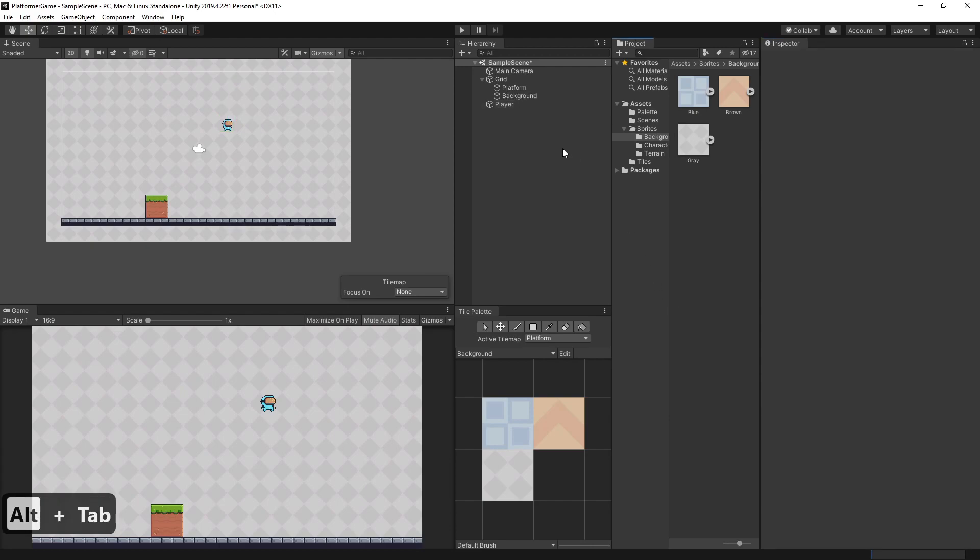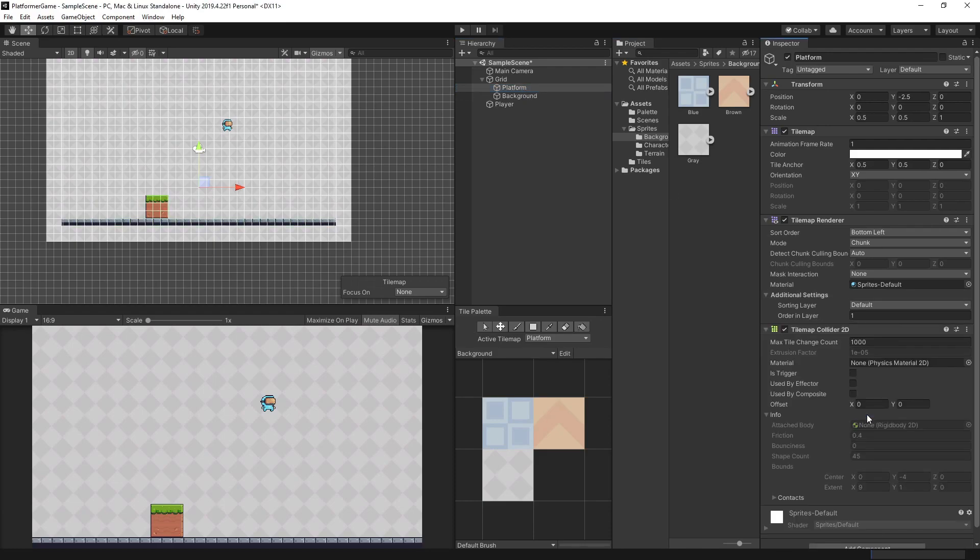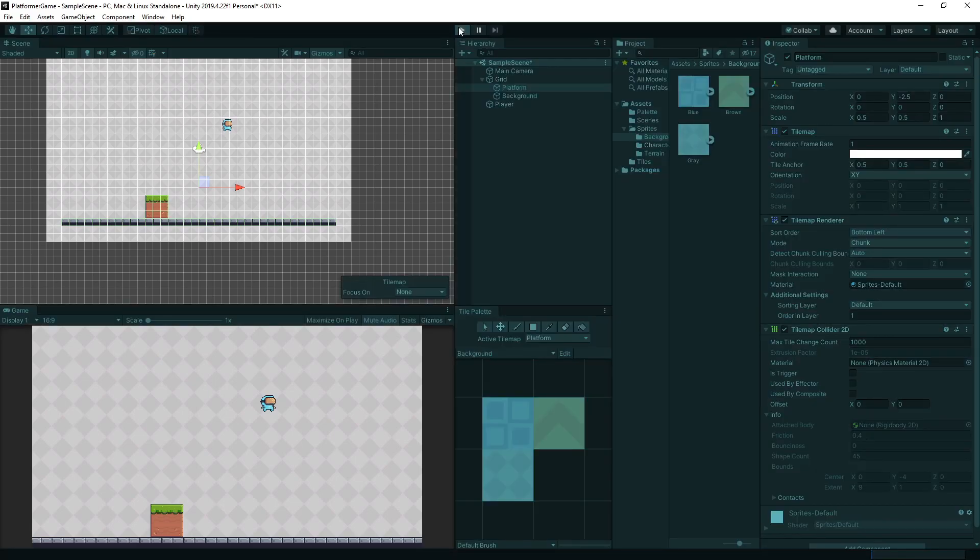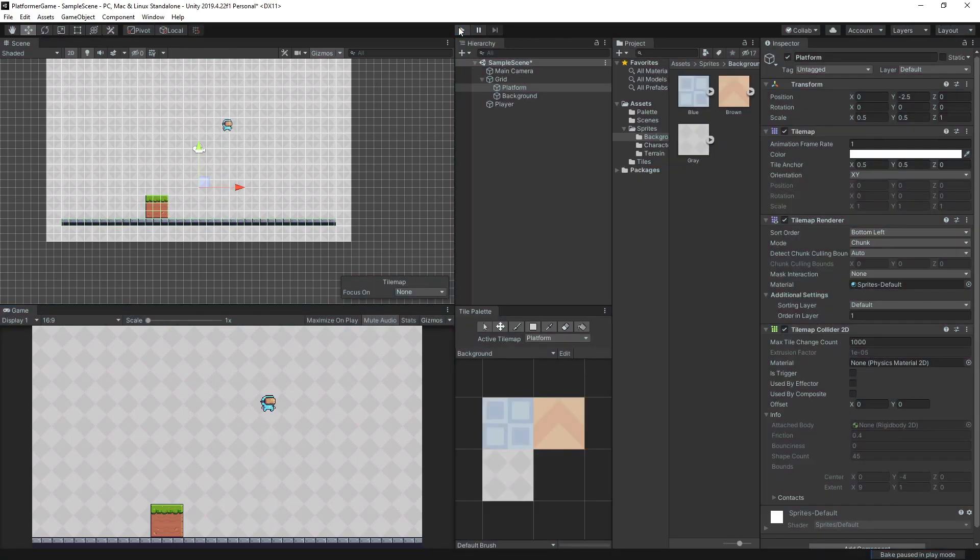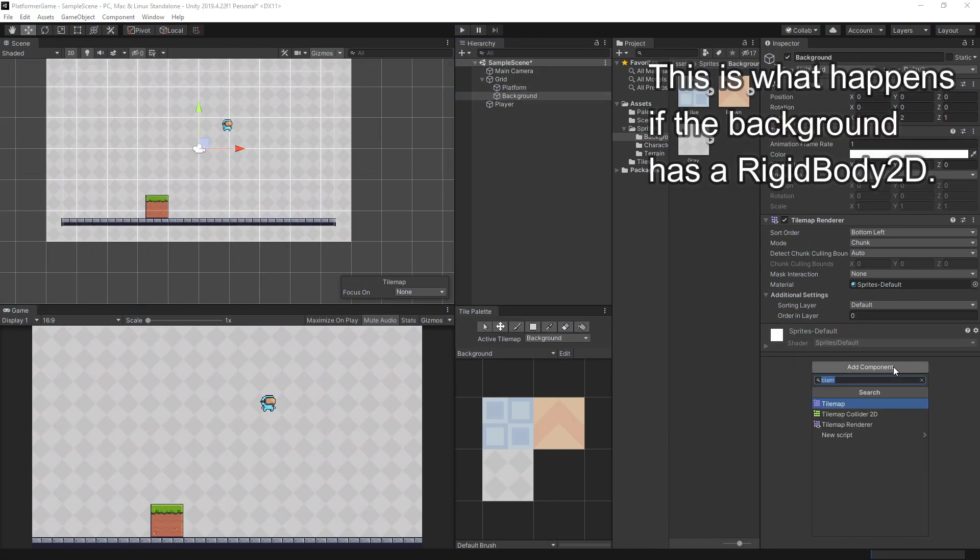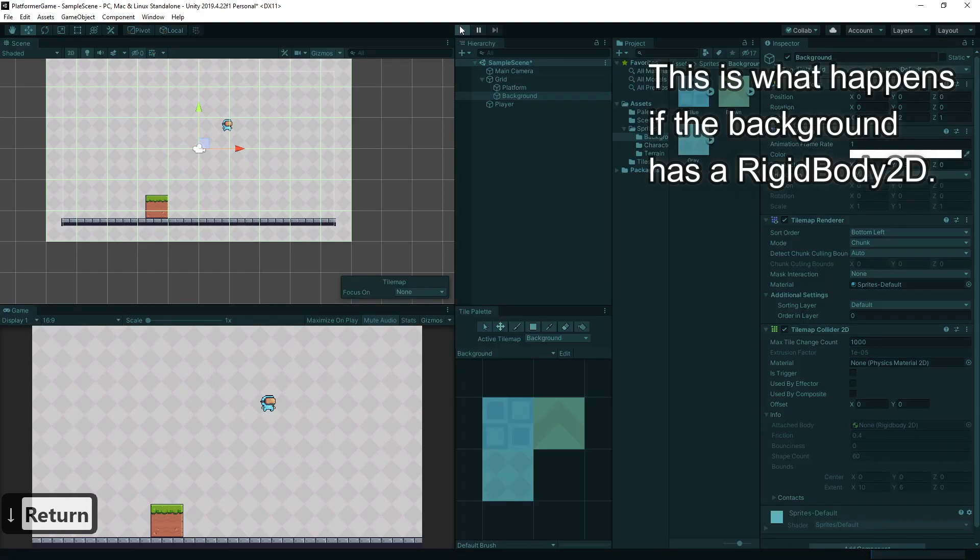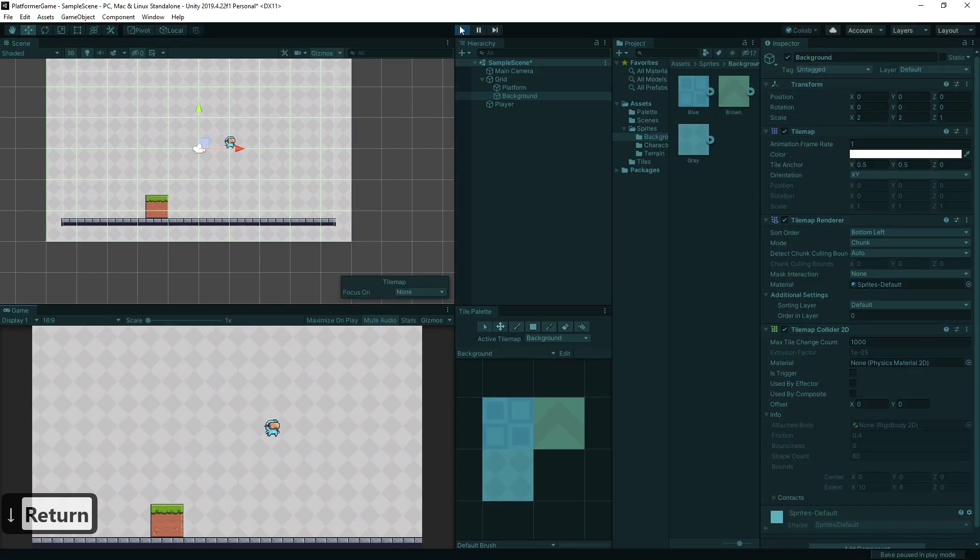And for the platform, let's add a tilemap collider 2D. Now, if we click play, the player should only fall to the ground. Colliders have many uses, but in our example, it prevents the ground and the player from passing through each other.